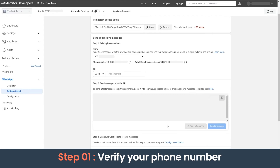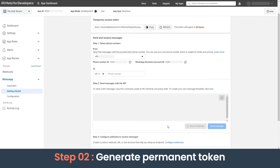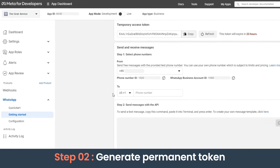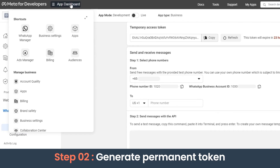The phone number is now verified and it is added to the Cloud API channel successfully. Our second step is to generate a permanent token. For that, let's navigate to Business Settings — click on App Dashboard and go to Business Settings.